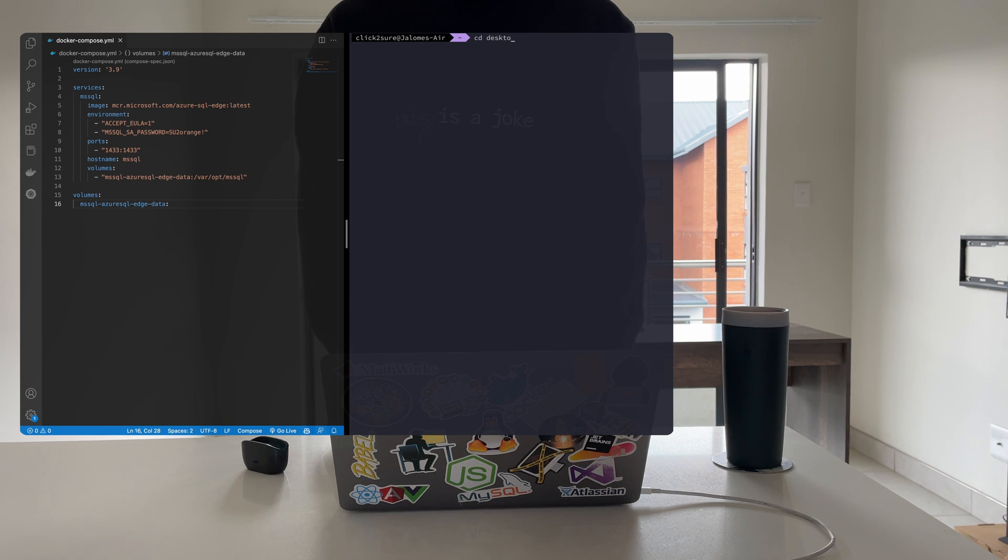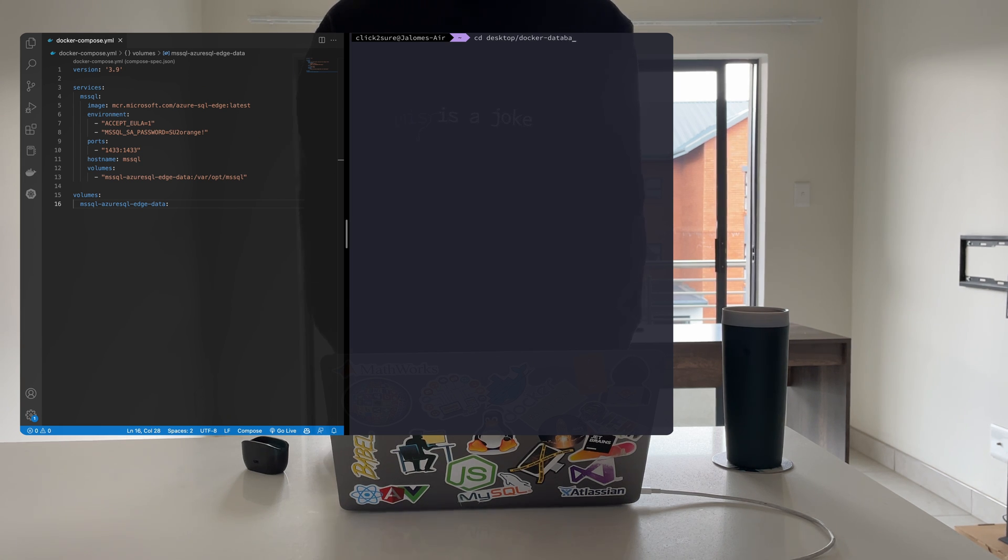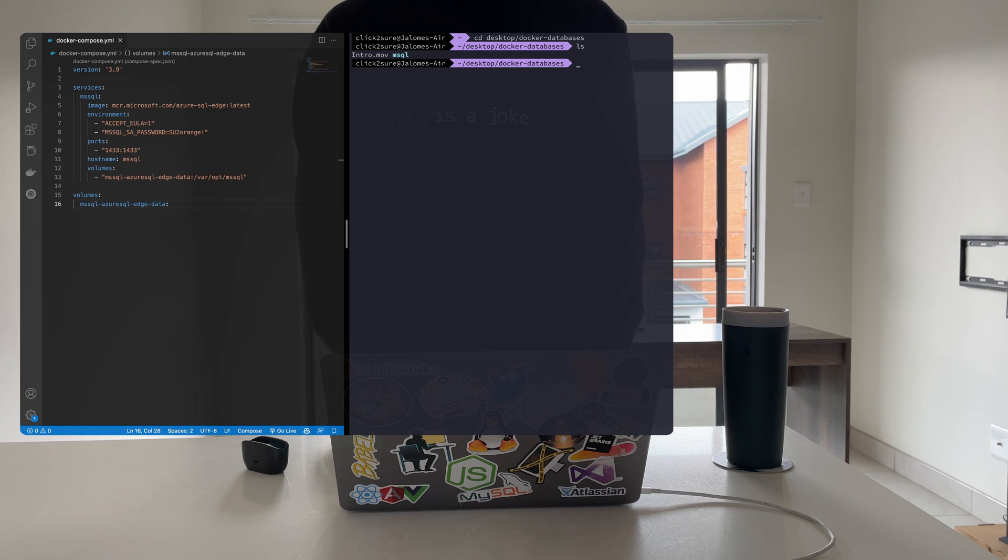Next, open up your terminal and cd into the directory where your docker-compose.yaml file is located and run the following command to pull the image and run the container.